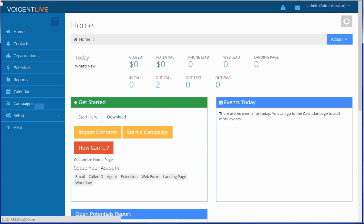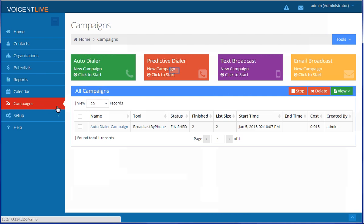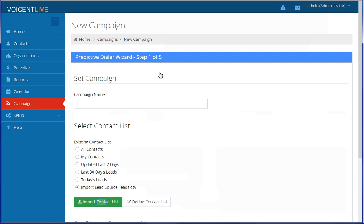Our first step is to click on Campaigns on the sidebar. Select the Predictive Dialer Campaign button. If you haven't imported any contacts, click Import Contact List.